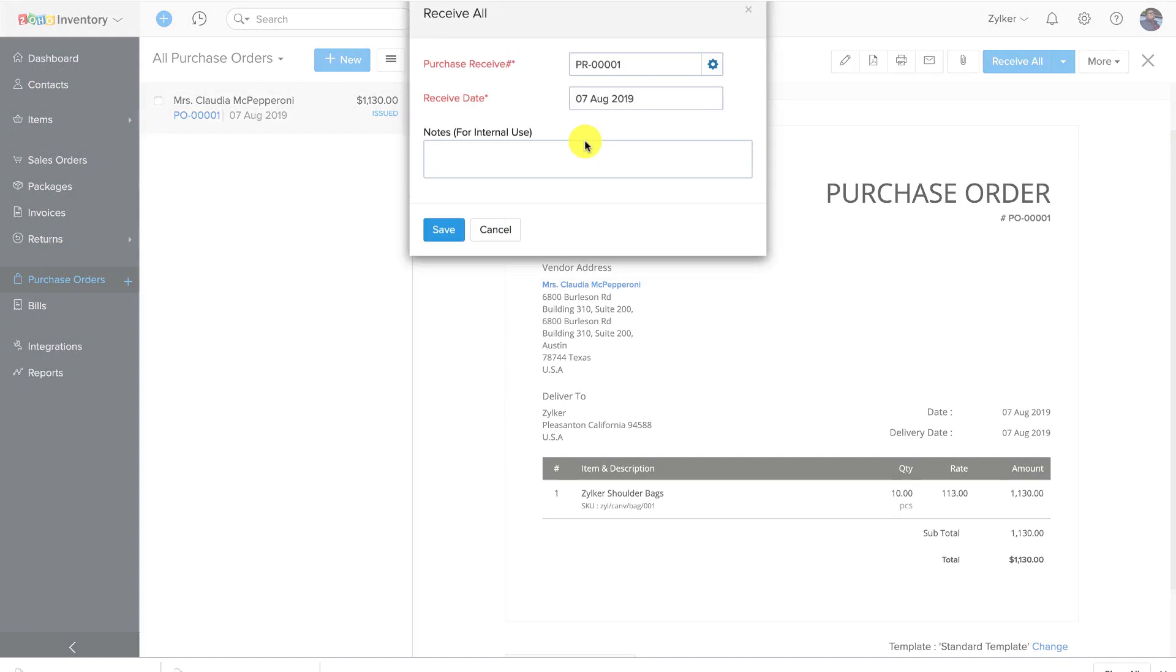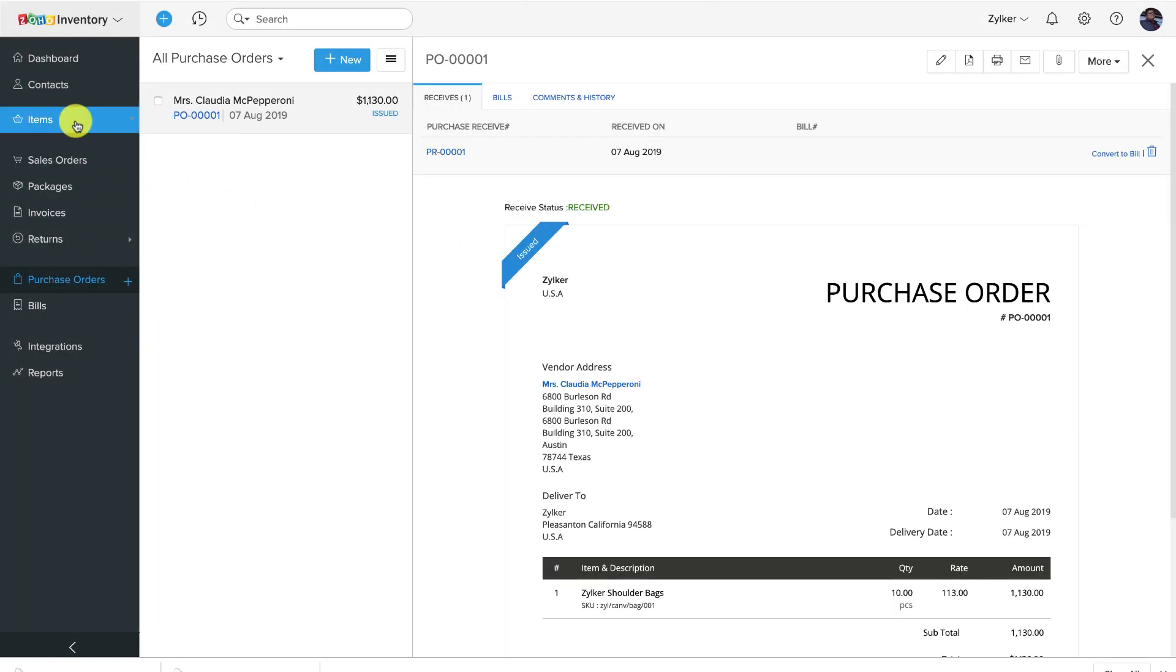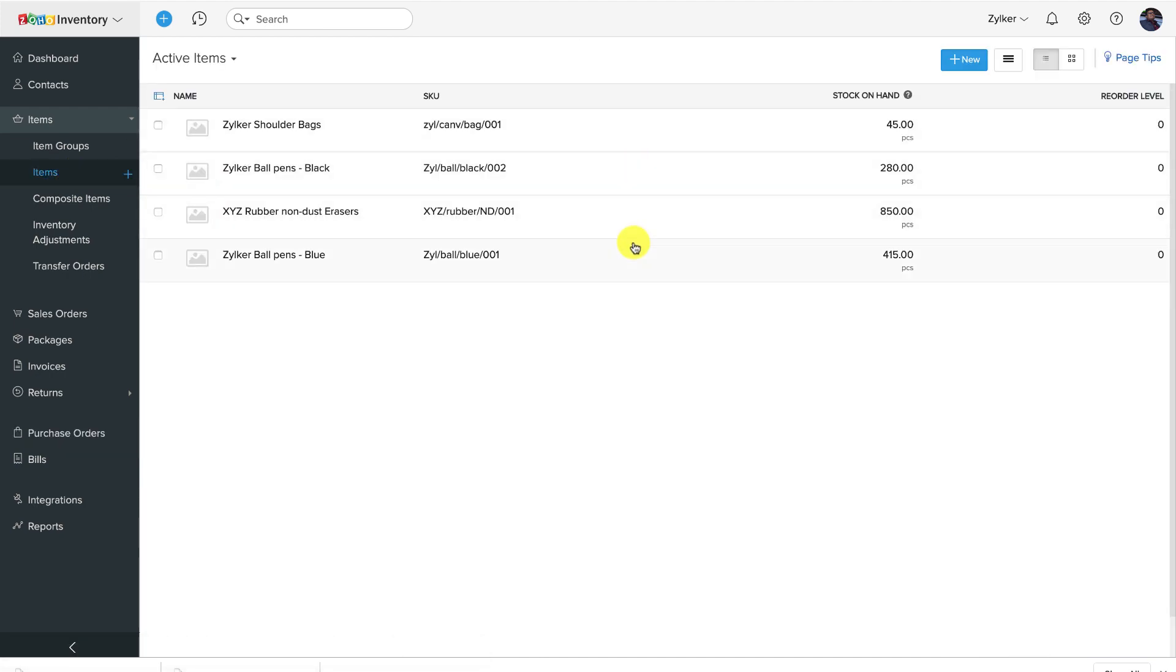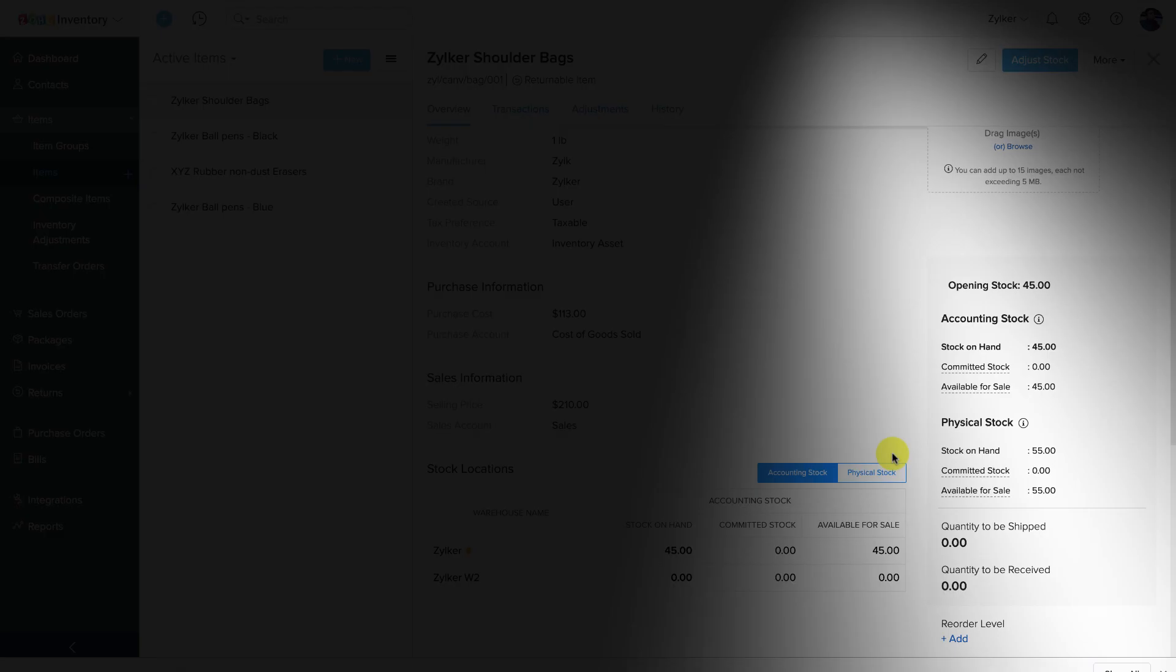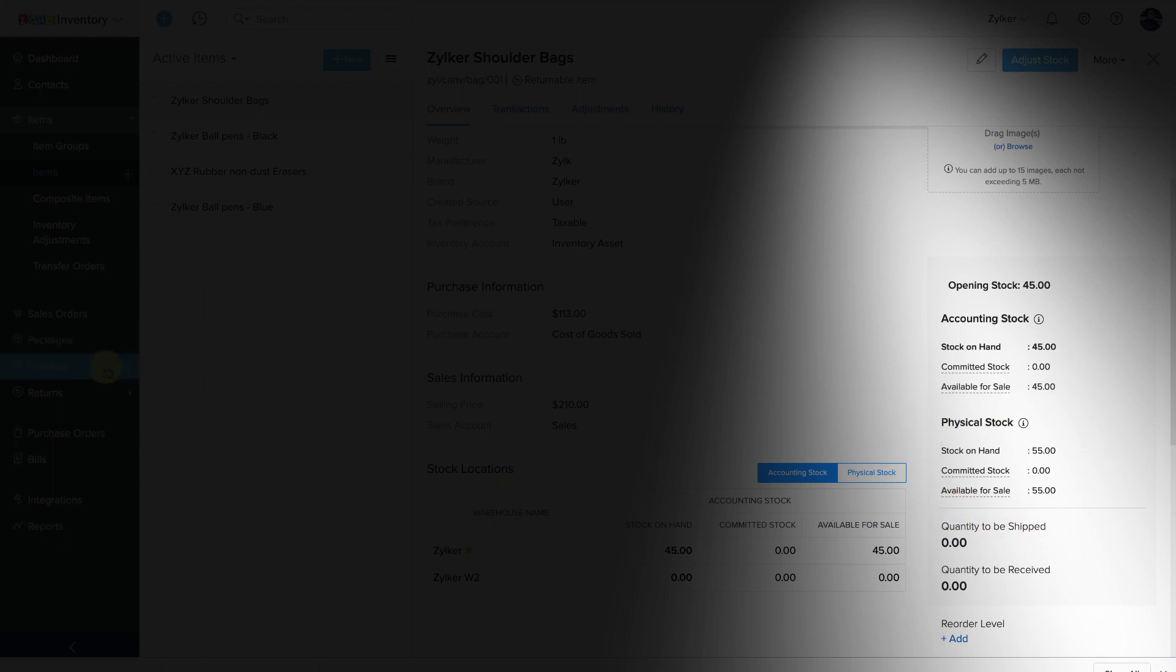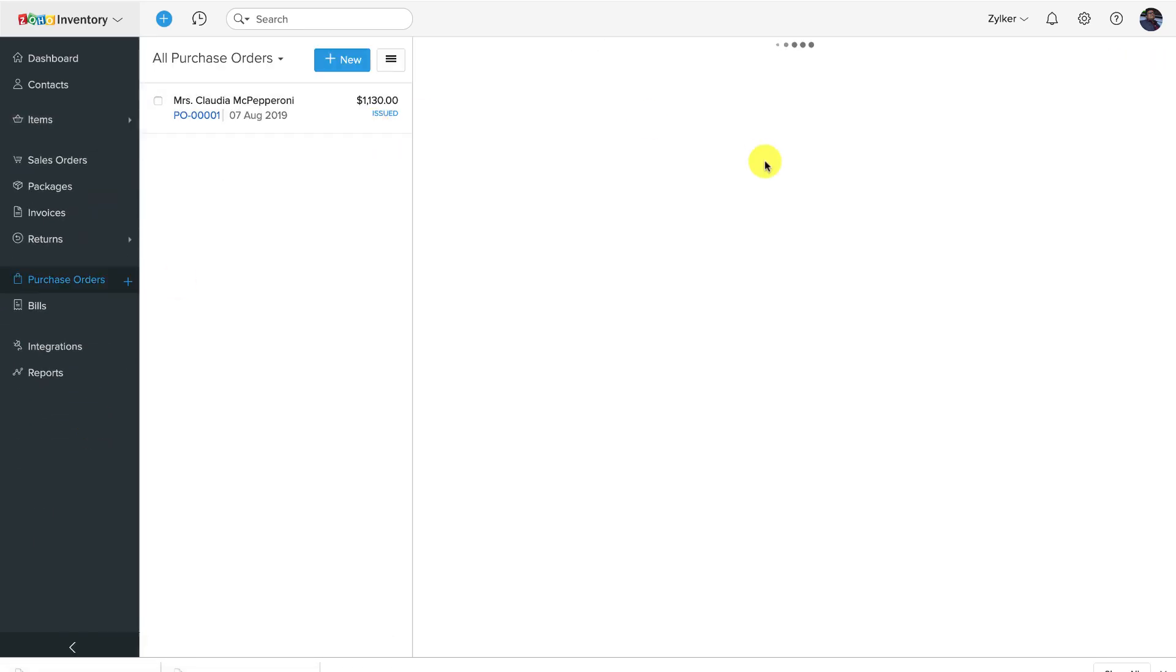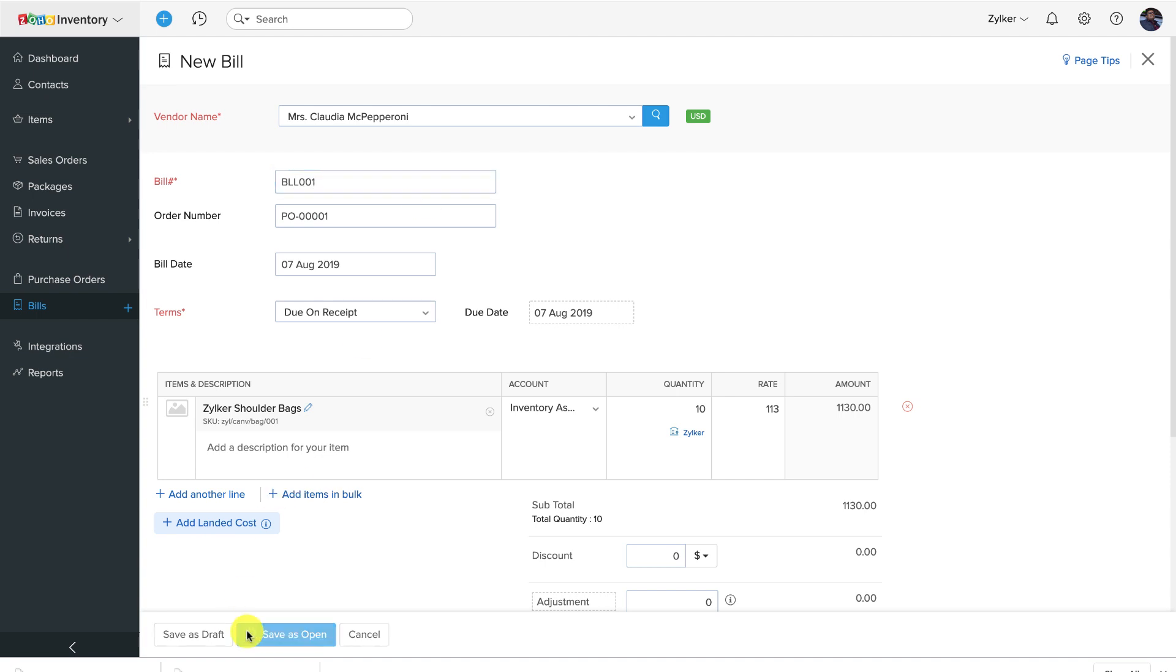Now the purchase received document will increase the physical stock levels of the items while the accounting stock will remain unaffected. You then record the vendor invoice as a bill within Zoho Inventory, which increases the accounting stock levels to match the increase in physical stock.